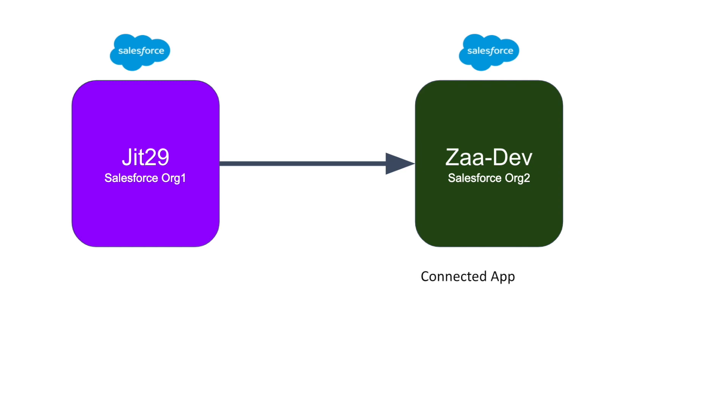For that we need to use a connected app. In our source org we are going to create a connected app, and this connected app could be used in my org jit29, which is the destination, using an auth provider. So these two Salesforce instances would interact with each other by the combination of auth provider and the connected app.